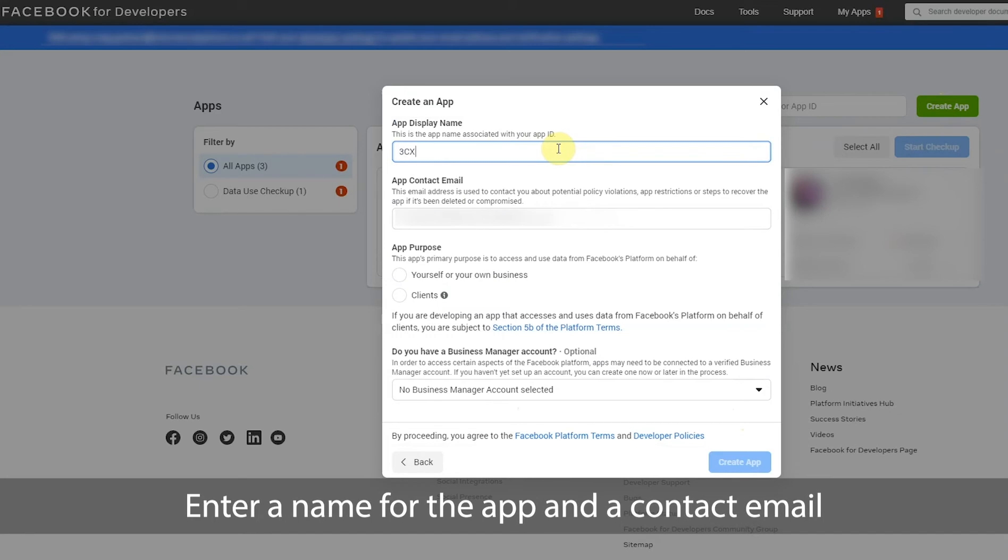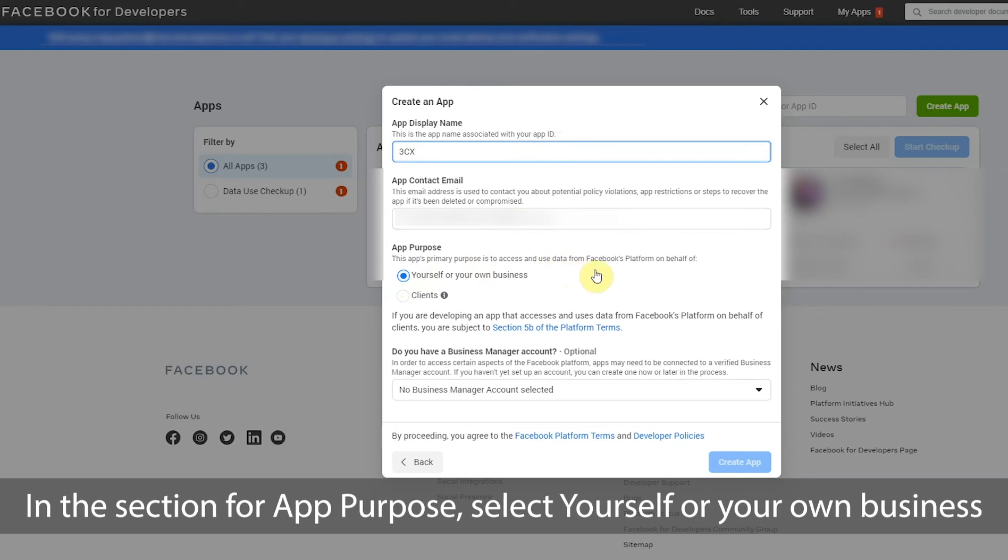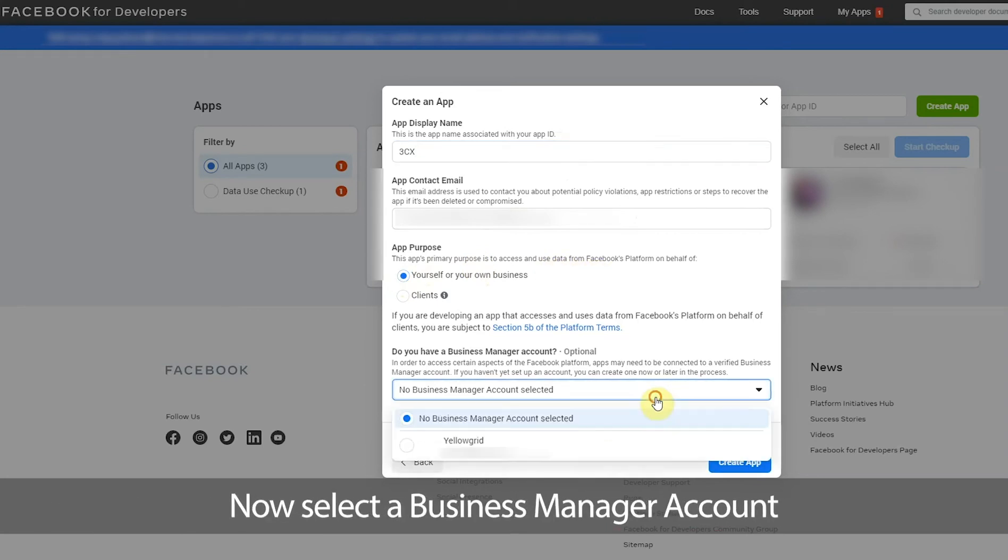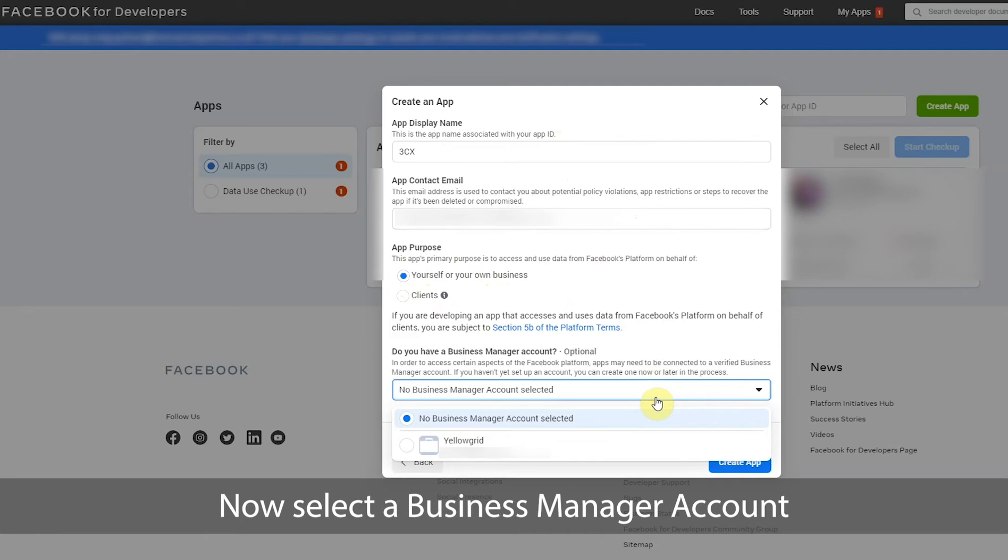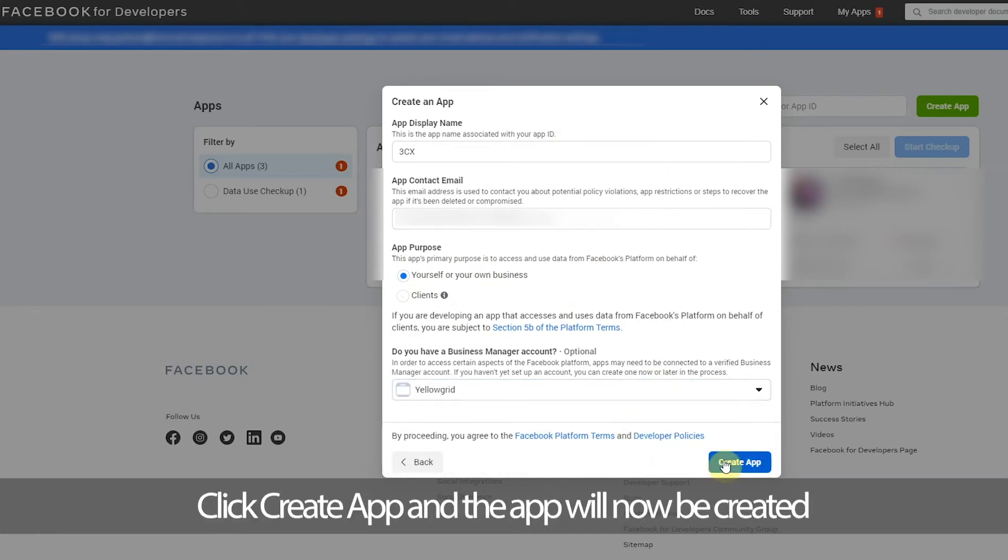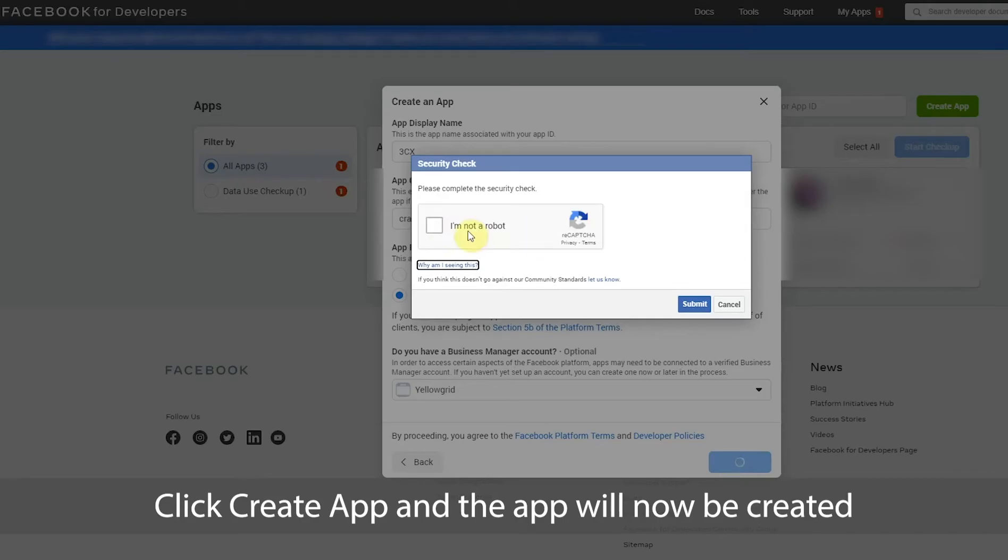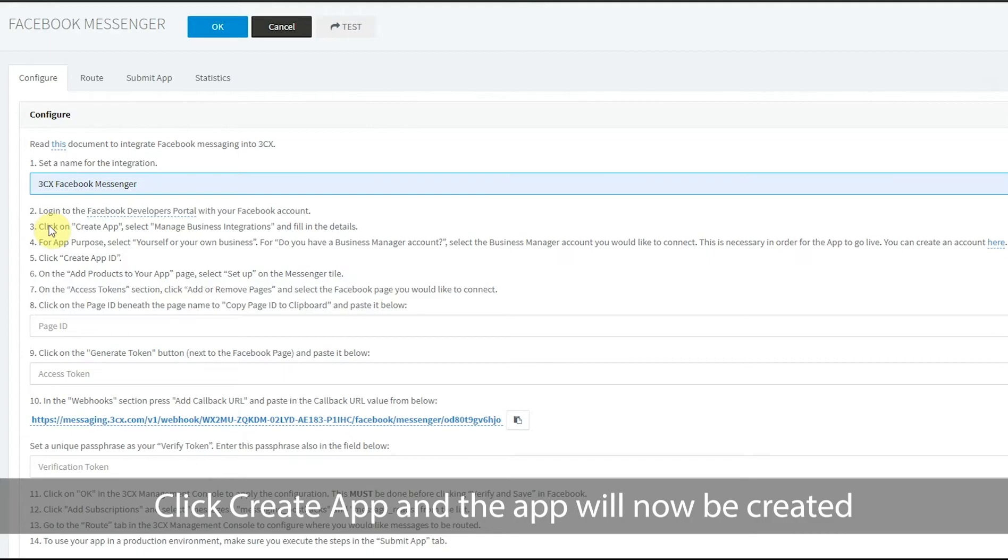Enter a name for the app and a contact email. In the section for app purpose, select yourself or your own business. Now select a business manager account. Click create app and the app will now be created.